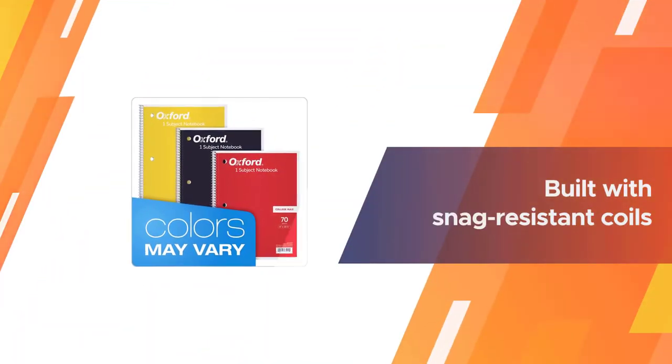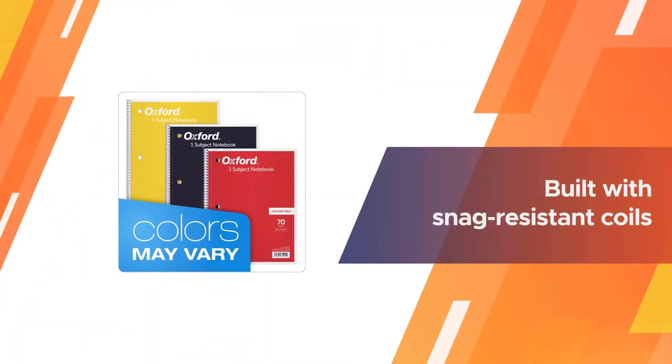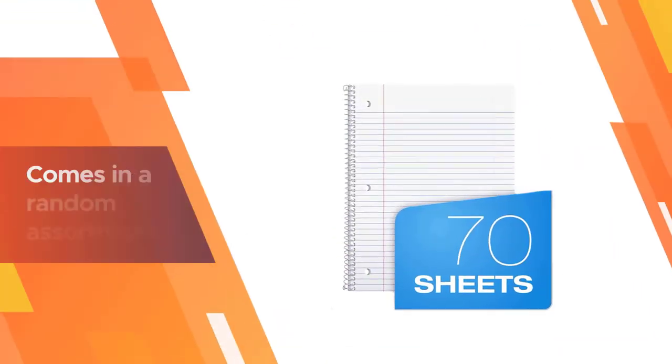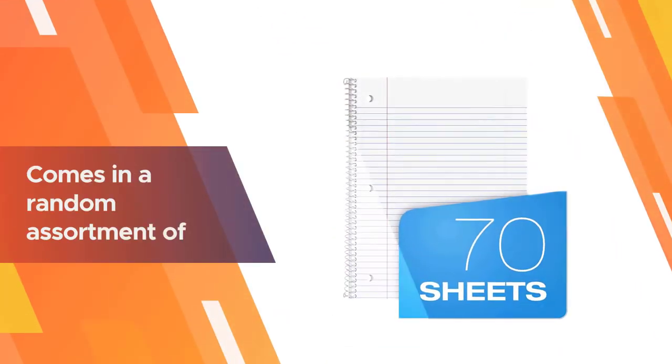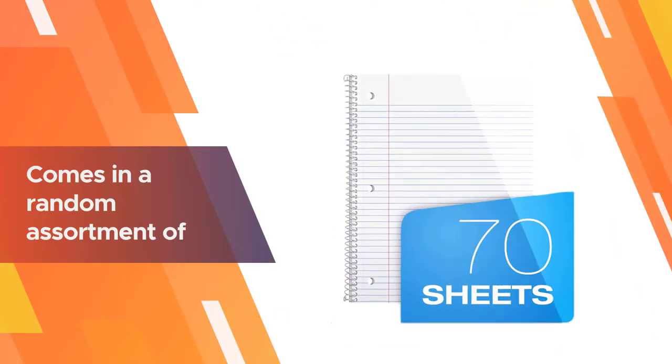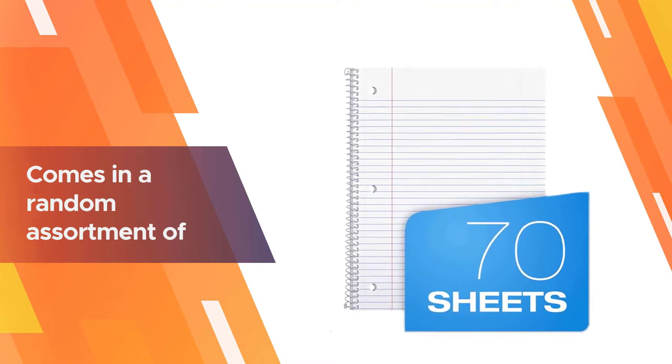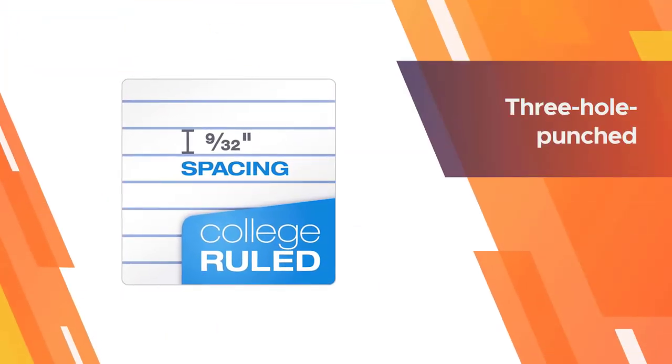You can get six in the pack at a low price. The spiral notebooks are built with snag-resistant coils for durability. You don't have to worry about them snagging on your clothing or other items. The six pack comes in a random assortment of colors, making it possible to color code subjects.